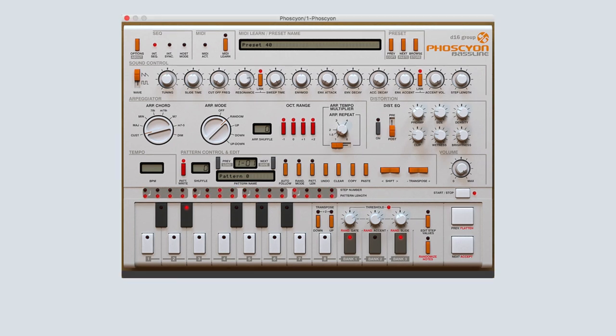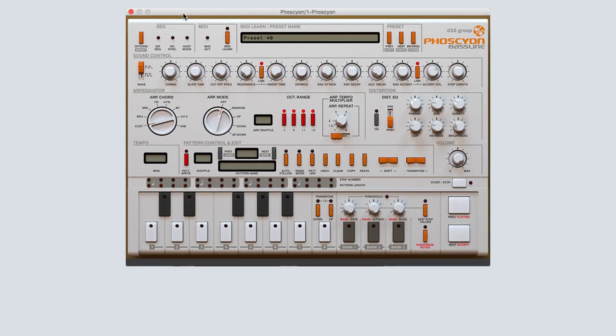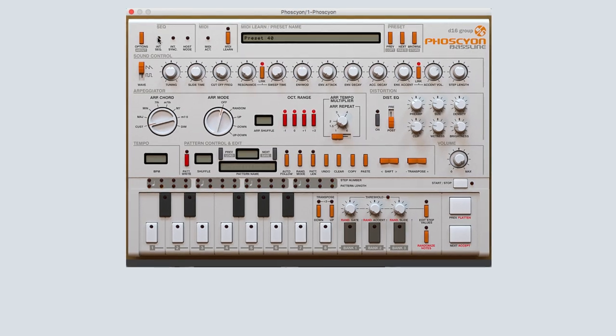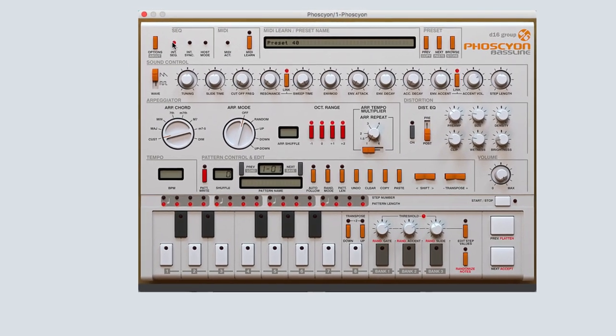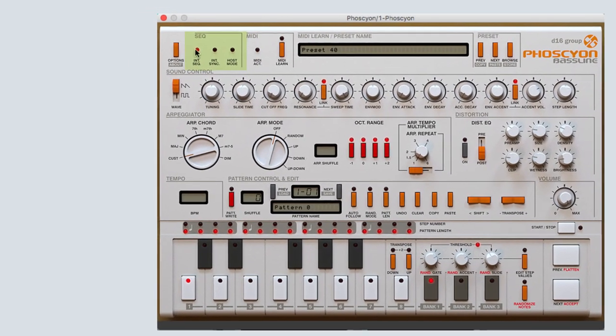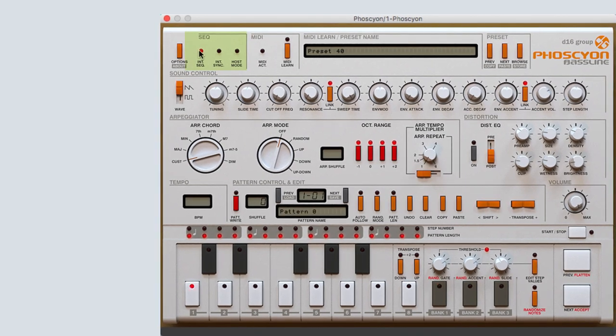To begin, you'll want to ensure that your sequencer is set to internal so that Phocion is using its own internal sequencer to create the pattern. Click the internal sequence diode under the SEQ or sequence section and it will light up red to indicate that it is engaged.